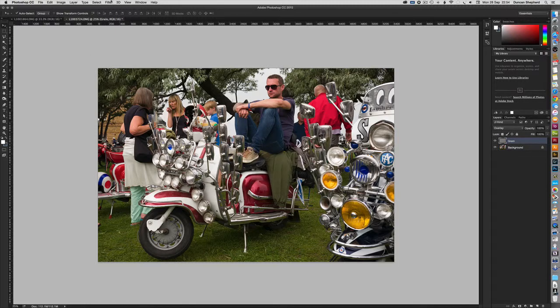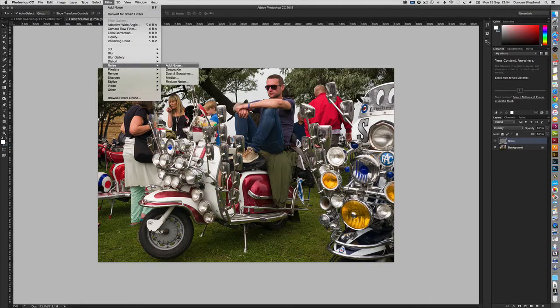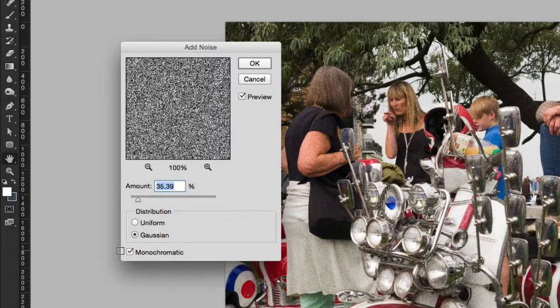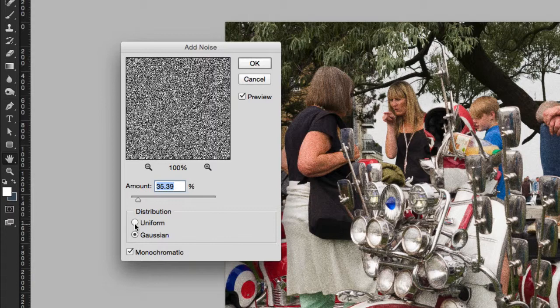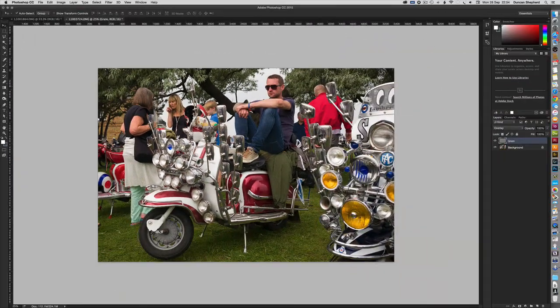Then go to Filter, Noise, Add Noise. Choose a similar percentage, but this time uncheck the monochrome option. Then press OK.